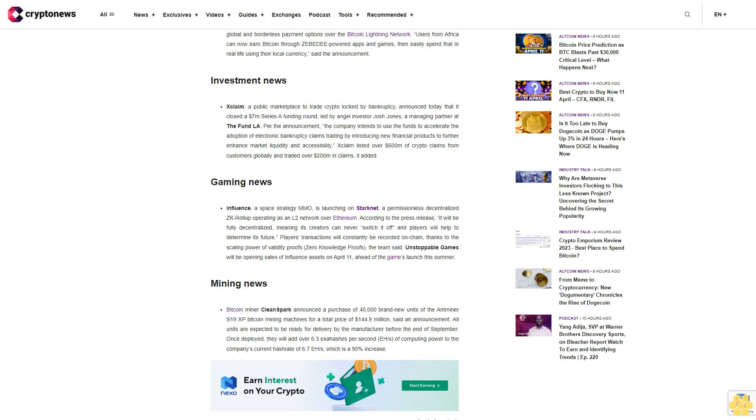Gaming News: Influence, a space strategy MMO, is launching on Starknet, a permissionless decentralized ZK rollup operating as an L2 network over Ethereum. According to the press release, it will be fully decentralized, meaning its creators can never switch it off and players will help to determine its future. Players' transactions will constantly be recorded on-chain thanks to the scaling power of validity proofs, zero-knowledge proofs. Unstoppable Games will be opening sales of Influence assets on April 11, ahead of the game's launch this summer.